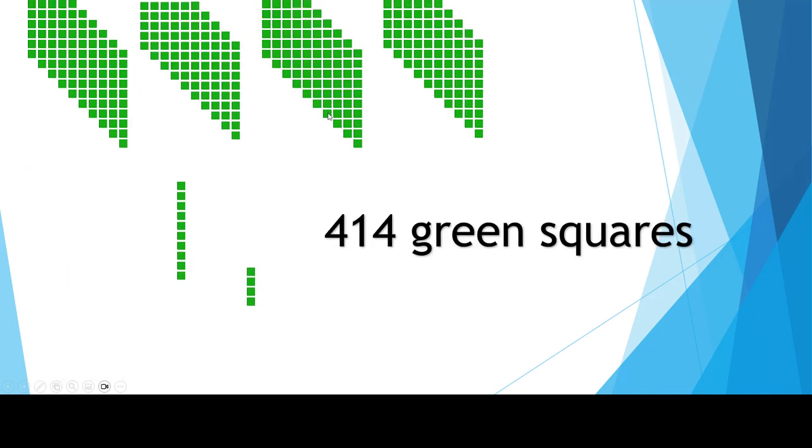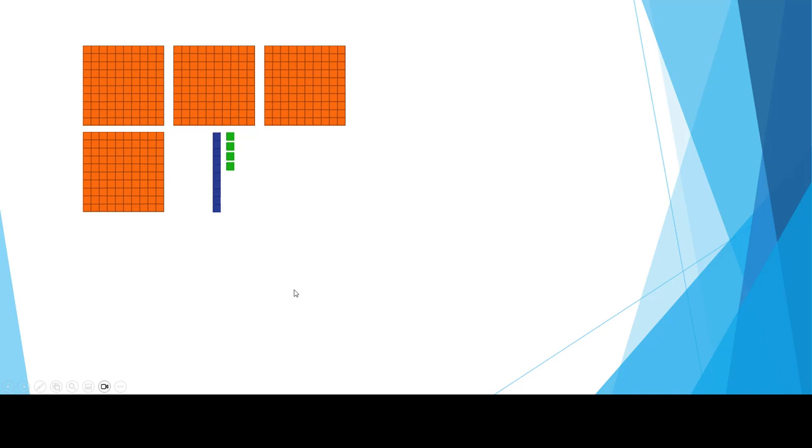What are we doing here? 414 has four groups of 100, one group of 10, and one group of 4. It's place value 414.